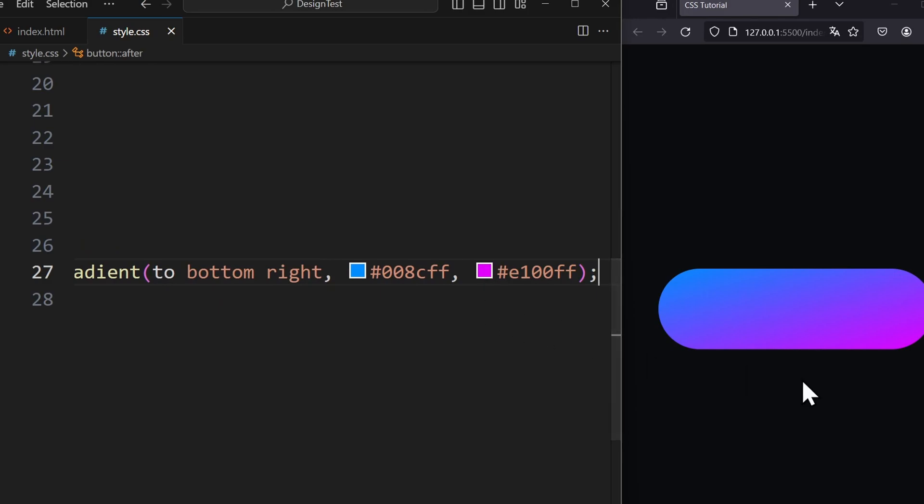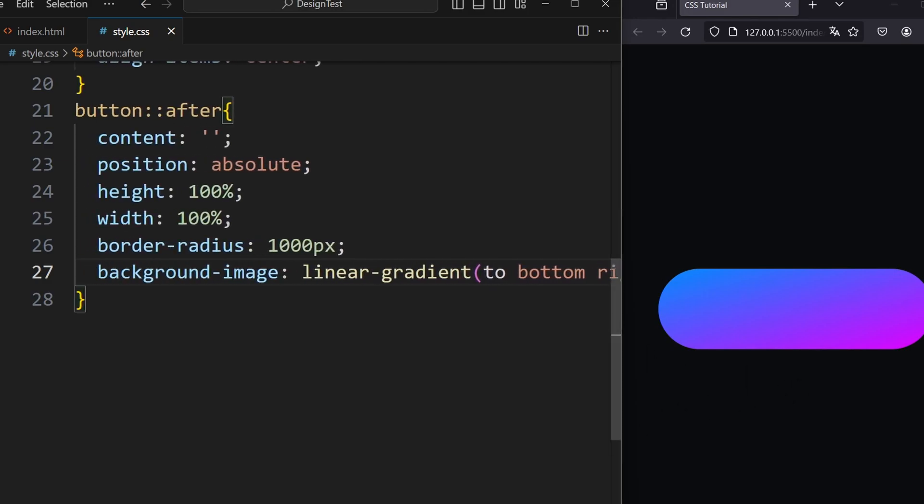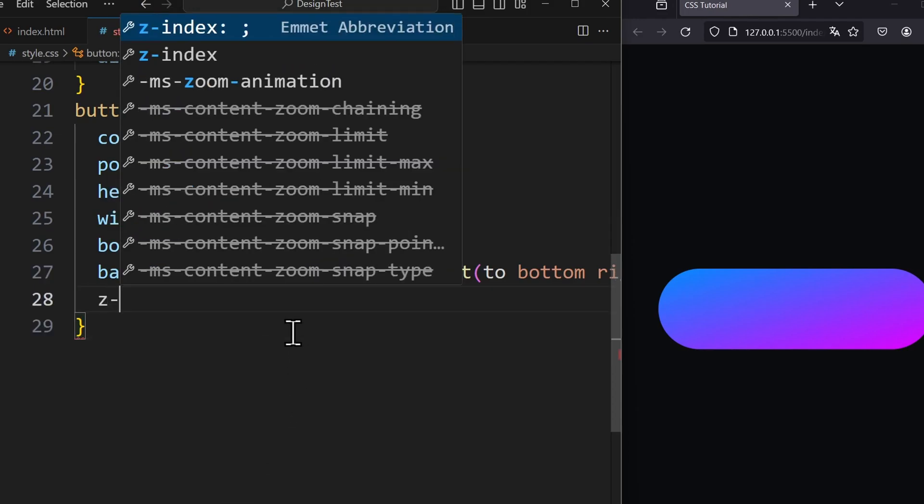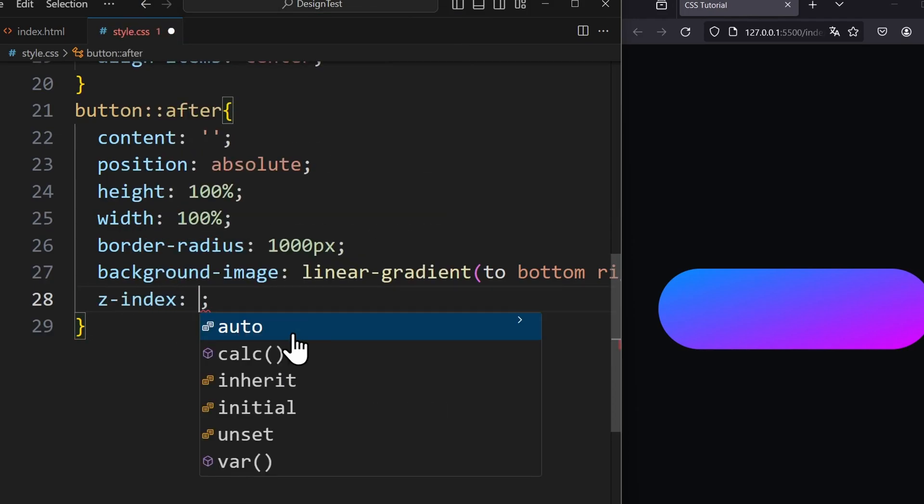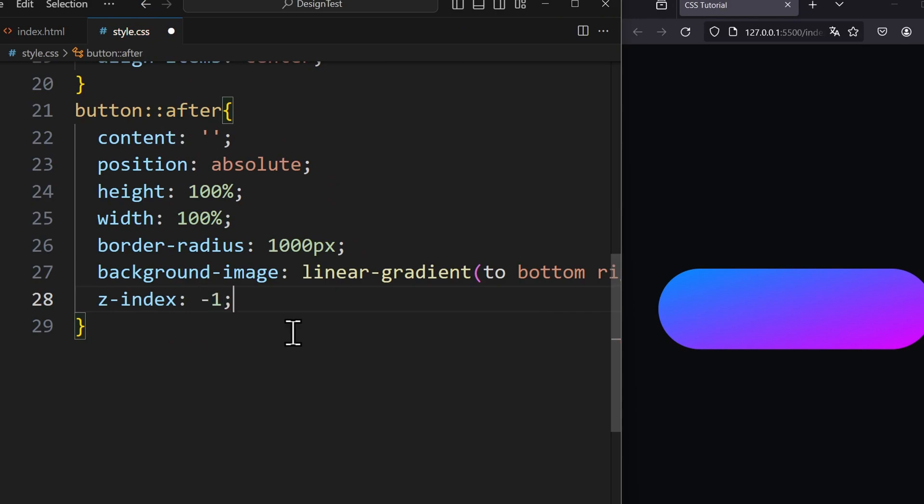Now we have to move this pseudo element behind the button. To do this we set the z-index to minus 1. This way the pseudo element is now hidden behind the button.